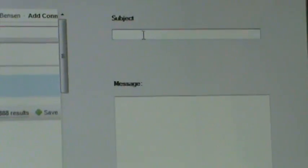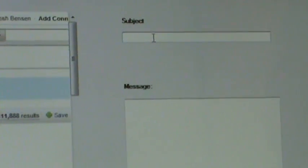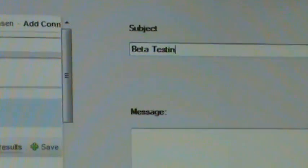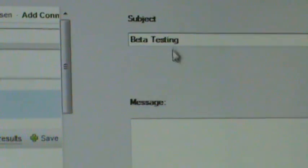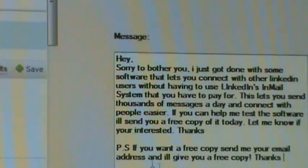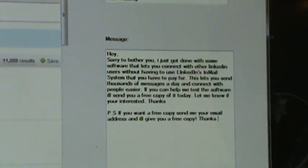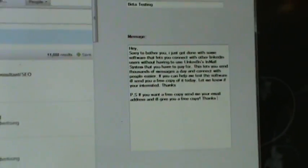You can type in any subject line that you wish. For this, we'll probably do beta testing. Then, we'll type in a message that we send. I've already got one prepared, just to make this video a little bit shorter.